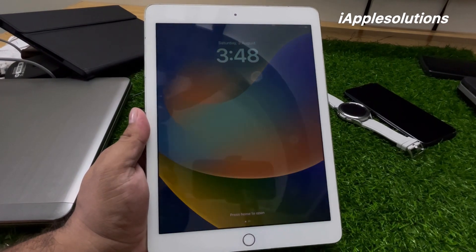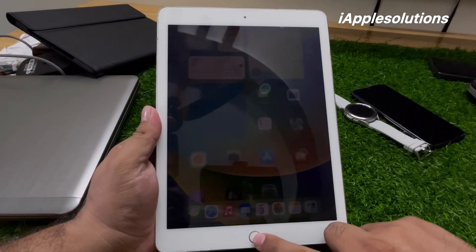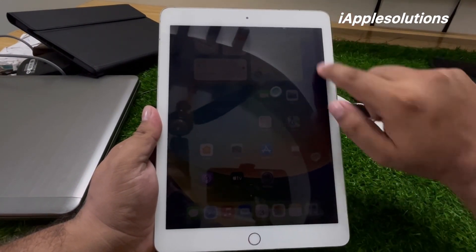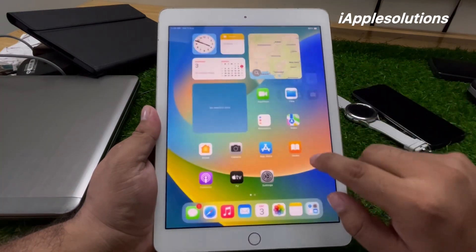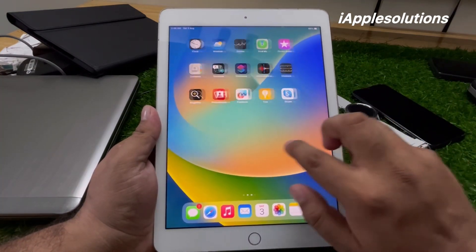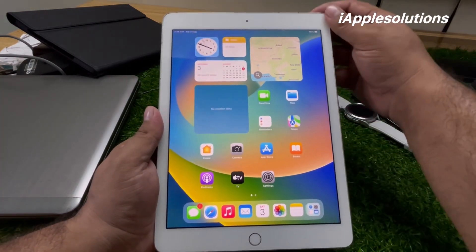You can see on screen the iPad is unlocked and the passcode is reset.